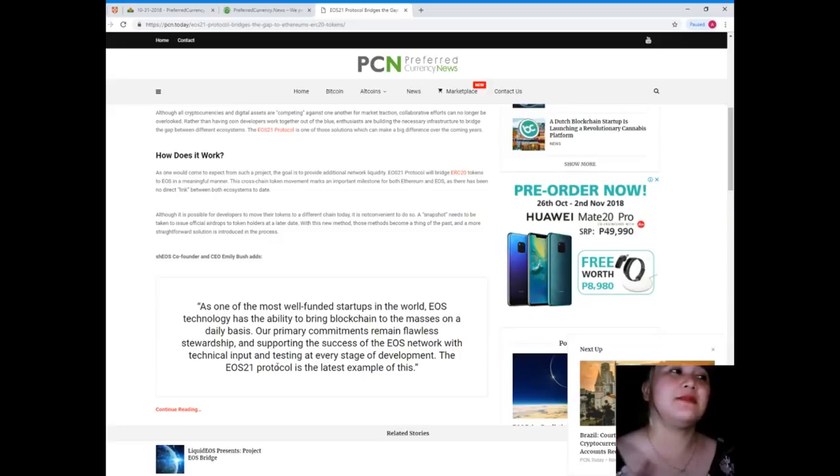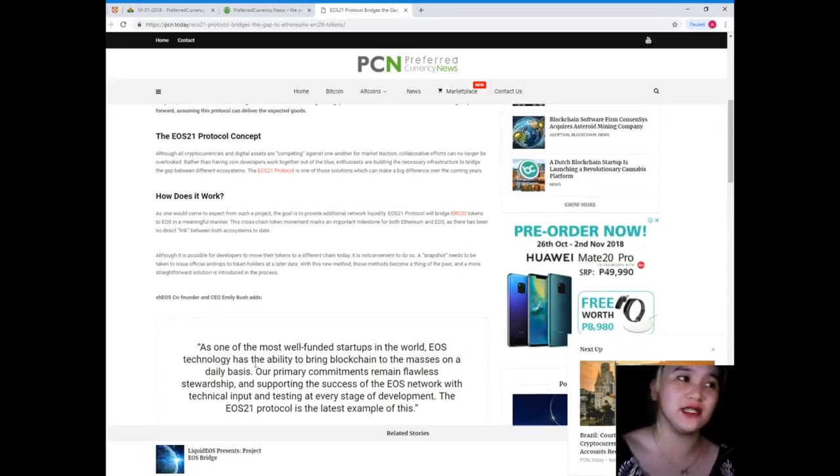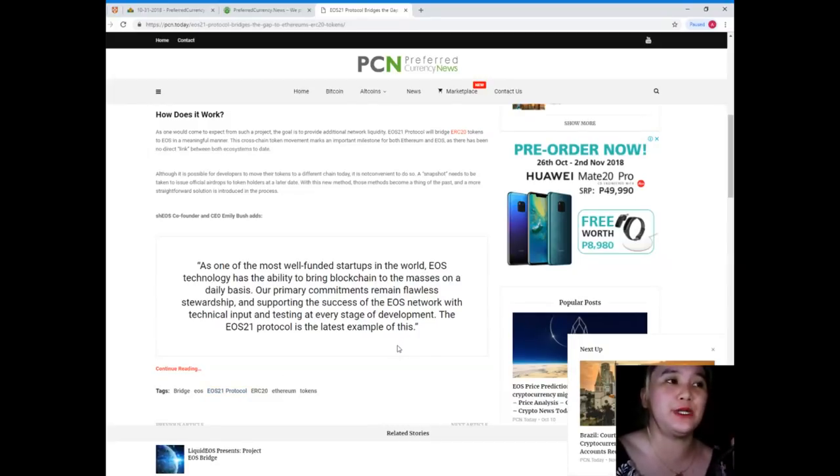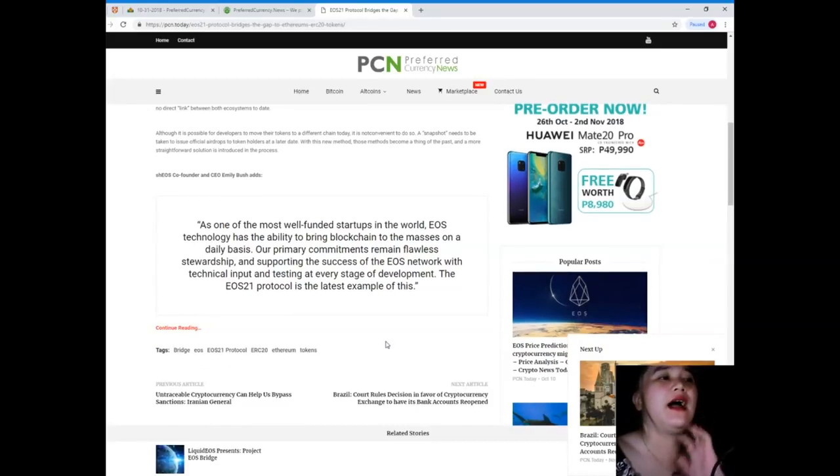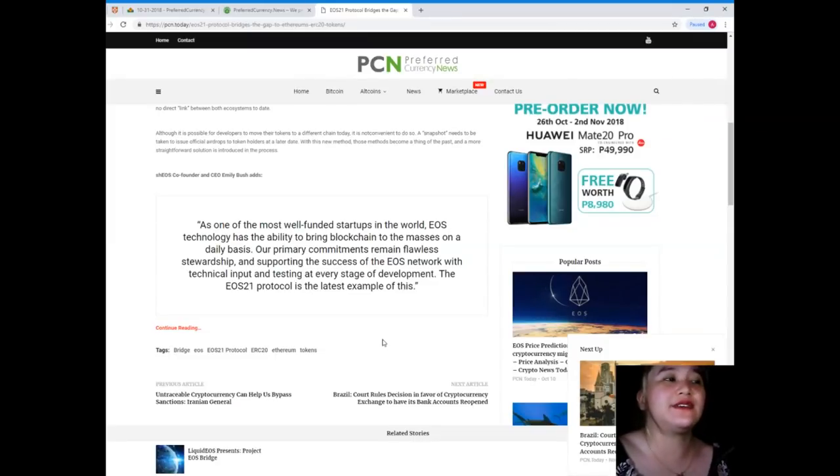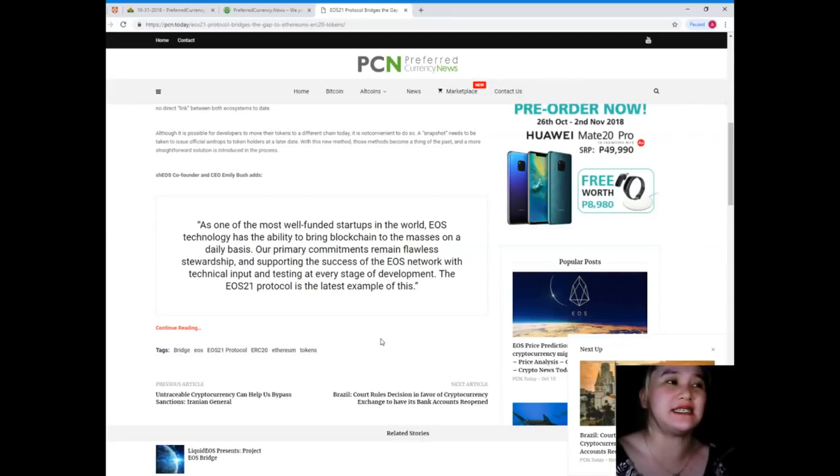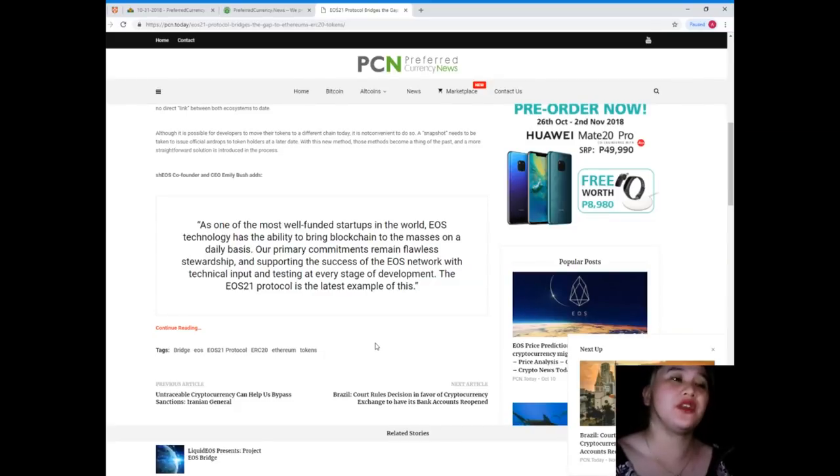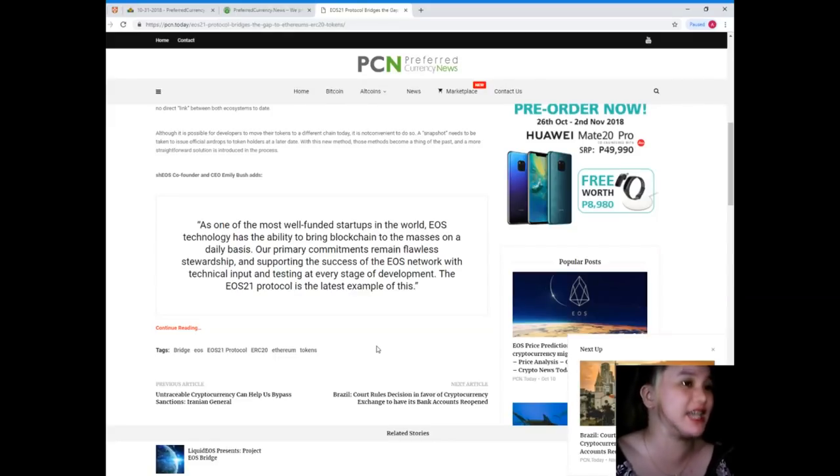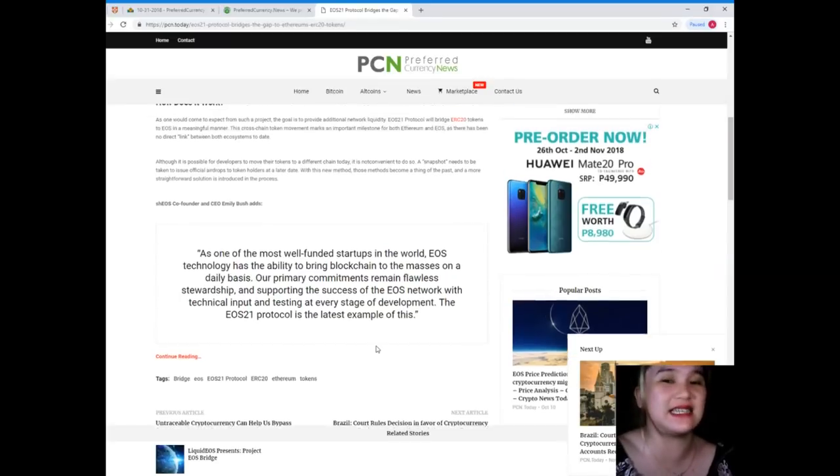EOS co-founder and CEO Emily Bush said: As one of the most well-funded startups in the world, EOS technology has the ability to bring blockchain to the masses. On a daily basis, our primary commitment remains flawless to our ship and supporting the success of the EOS network with technical input and testing at every stage of development. The EOS 21 protocol is the latest example of this.